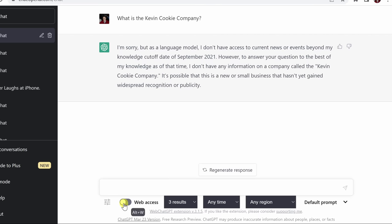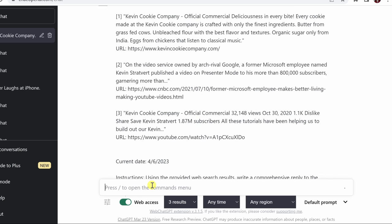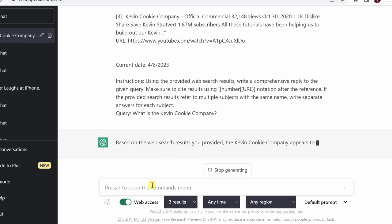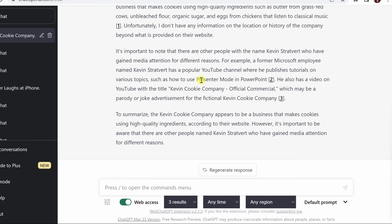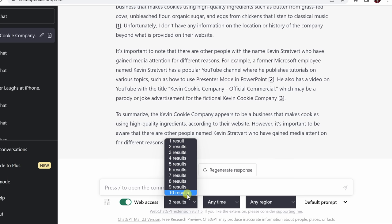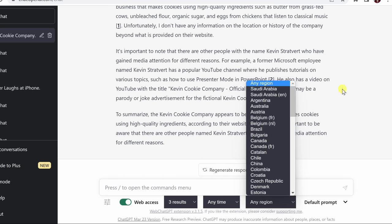However, if I turn on this toggle called Web Access, which allows us to reference current events, I would actually get an answer from ChatGPT that would summarize what it is. And here we see a very good summary of the Kevin Cookie Company based on recent information that's available online. This is based off of three web results down here. We can increase that all the way up to 10. You can set it for different time ranges and you can limit it to specific regions as well.